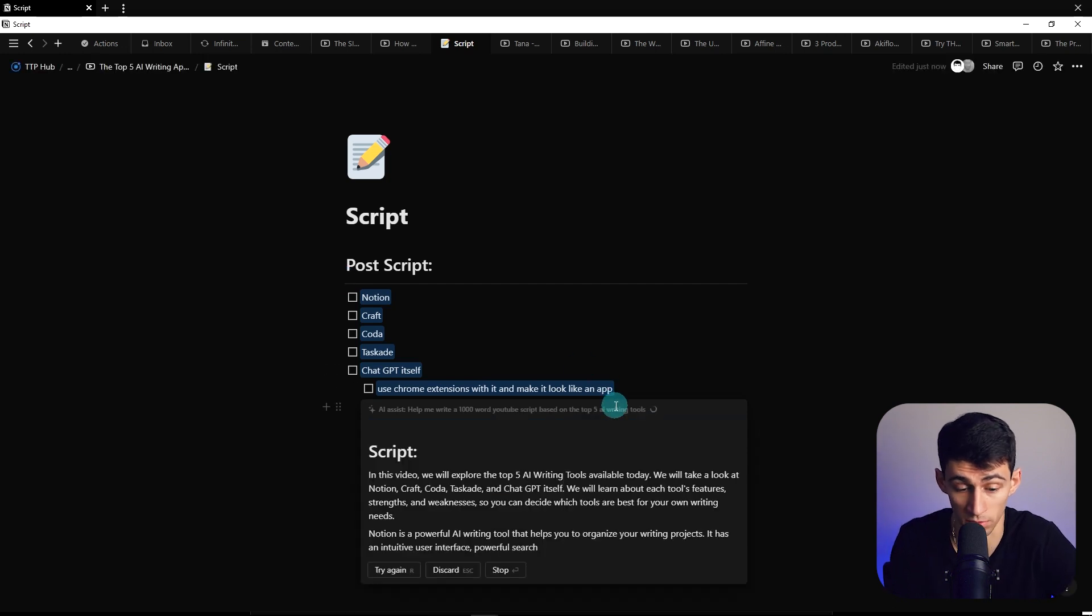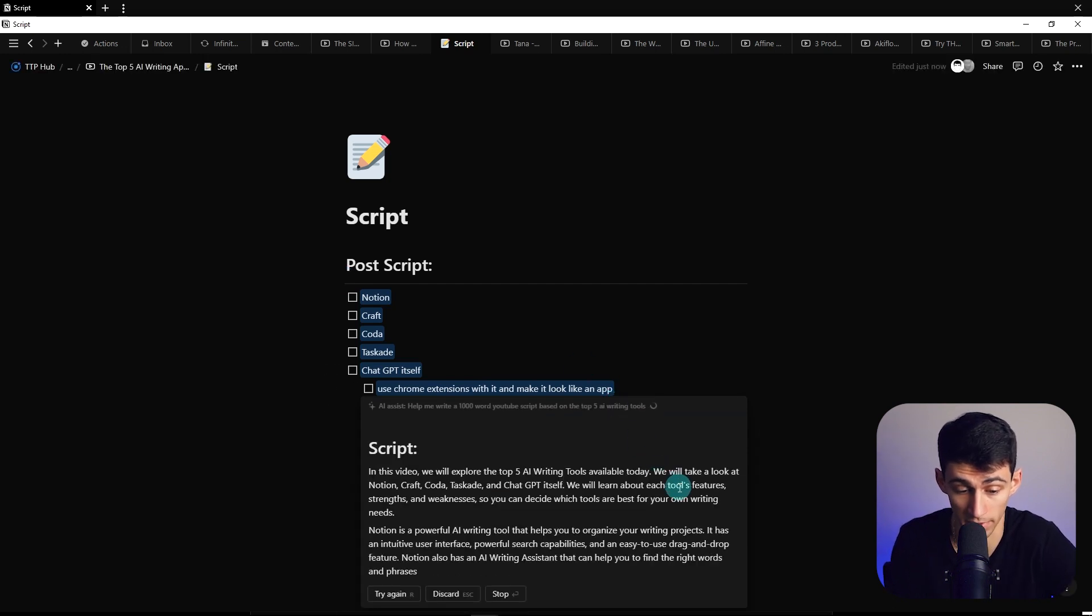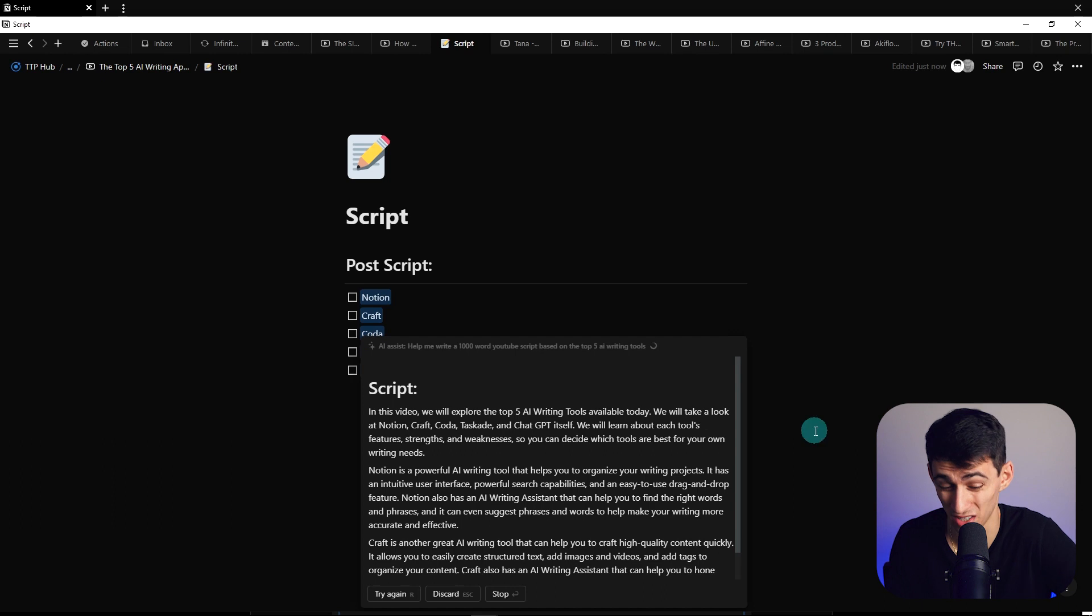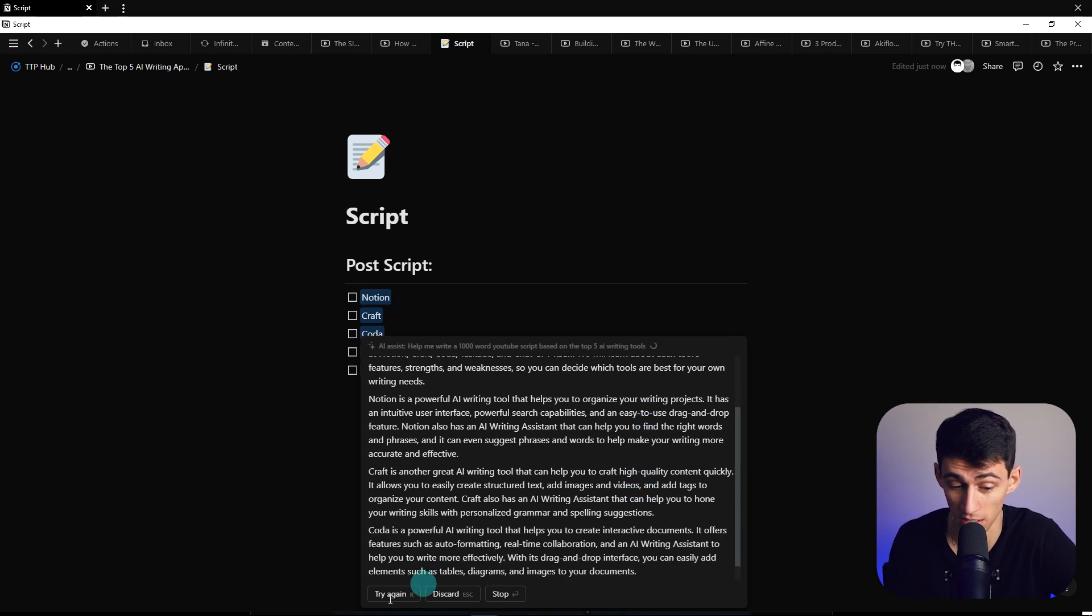Oh my God. It's doing the thing. It's doing the thing in my Notion, which is the best note taking app on the market.